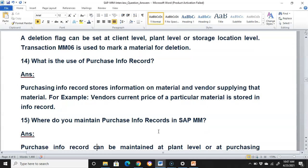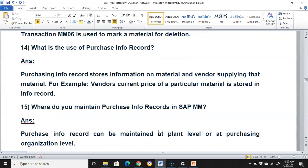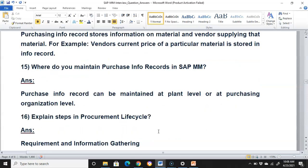What is the use of a purchase info record? A purchasing info record stores information on a material and the vendor supplying that material. For example, the vendor's current price for a particular material is stored in the info record. Where do you maintain a purchase info record in SAP MM? It can be maintained at the plant level or at the purchasing organization level.